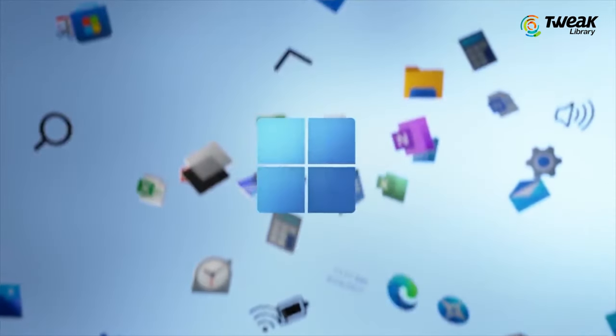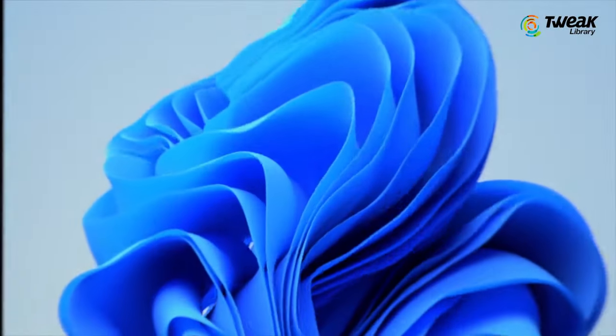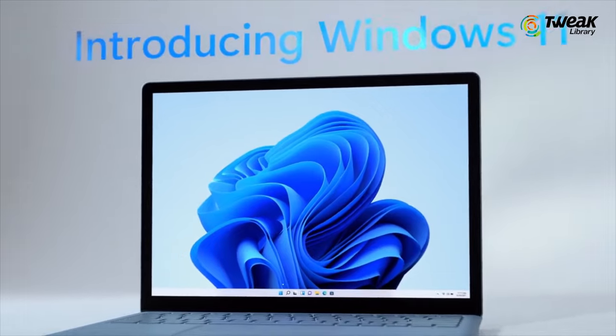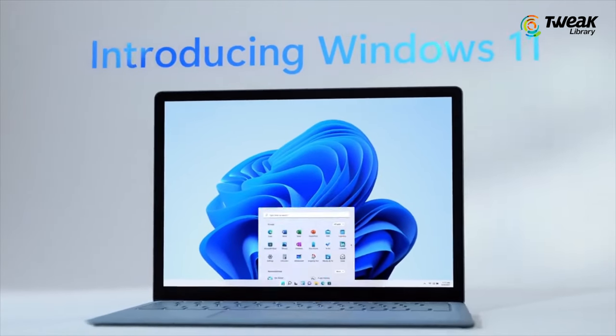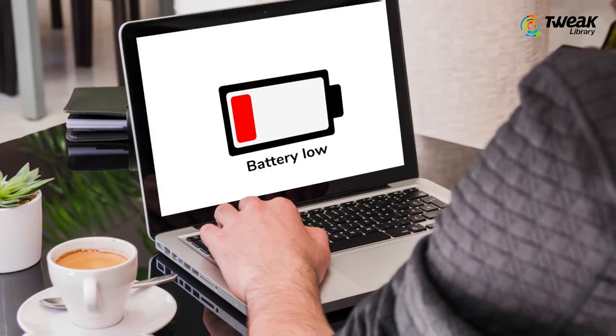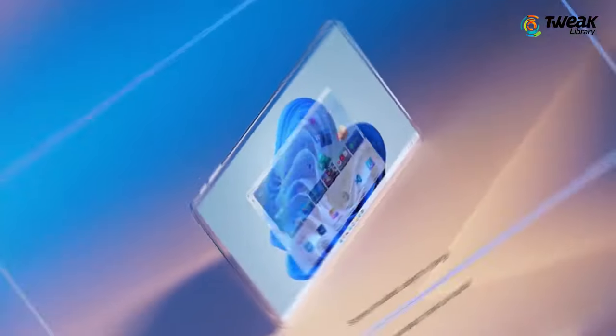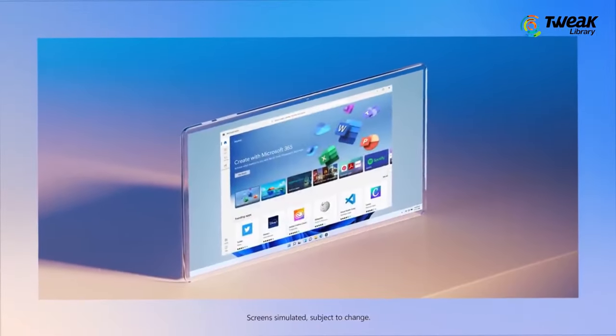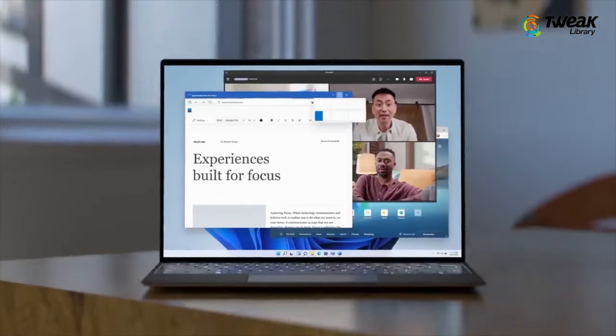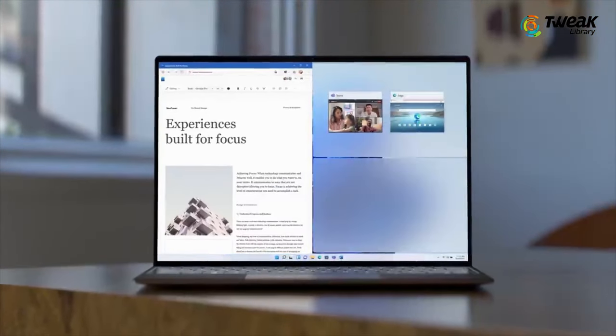If you have upgraded to Windows 11 on an existing laptop or you have a brand new one with Windows 11 pre-installed and are experiencing battery drain issues on your Windows 11 laptop, this video is for you. In this video, we will show you some of the tweaks that you can make to fix the battery drain issue on Windows 11.